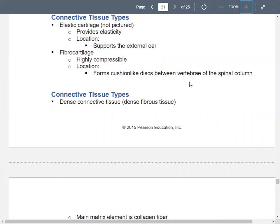Elastic cartilage is stretchy and can return to its original shape. You see it in the external ear for support — if you move it, it goes back to where it was. You also have fibrocartilage, seen in your spinal column forming the vertebral and intervertebral discs. Those cushion-like discs sit between your vertebrae.